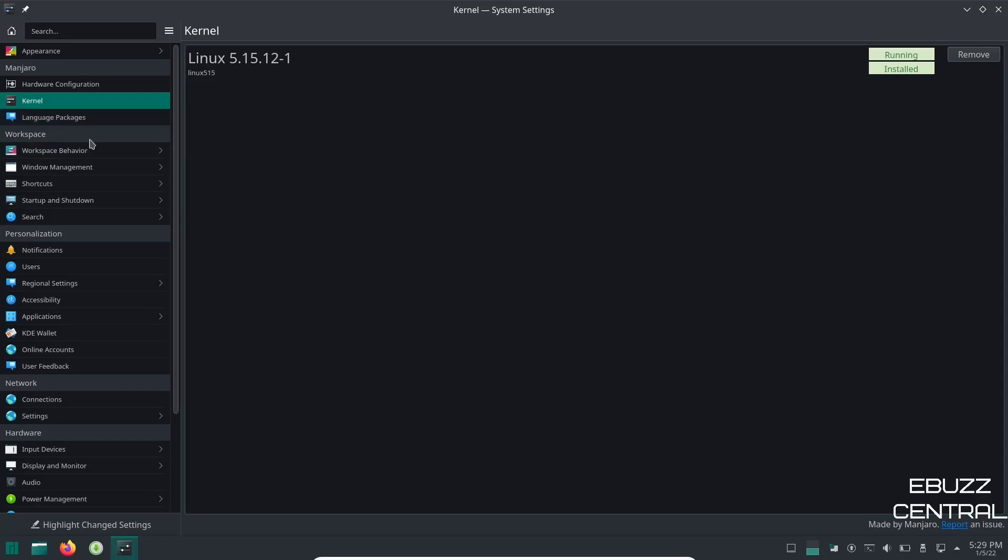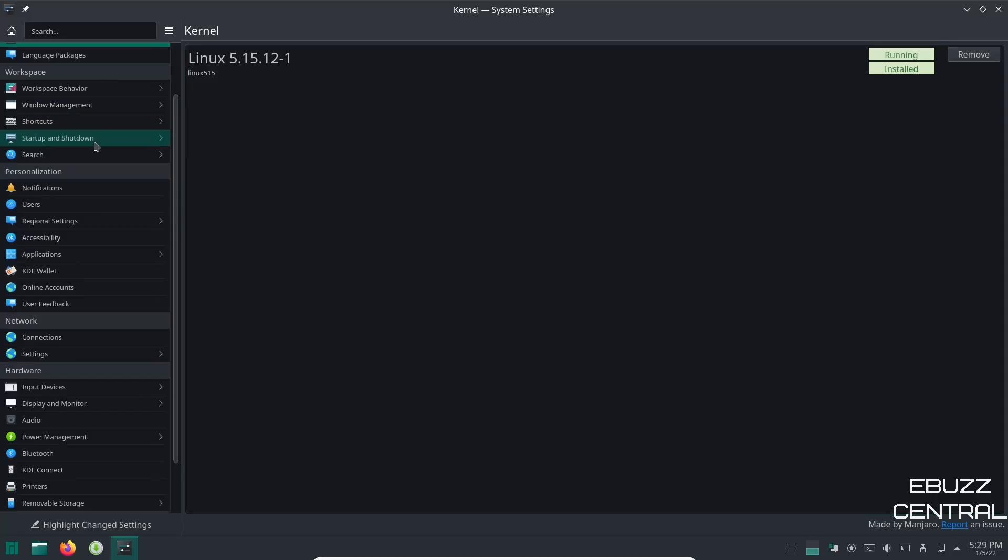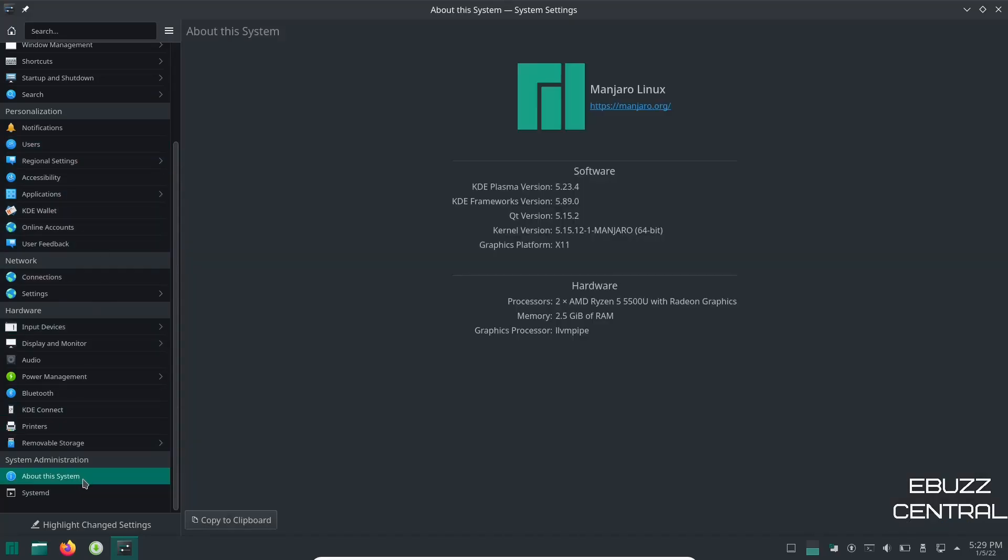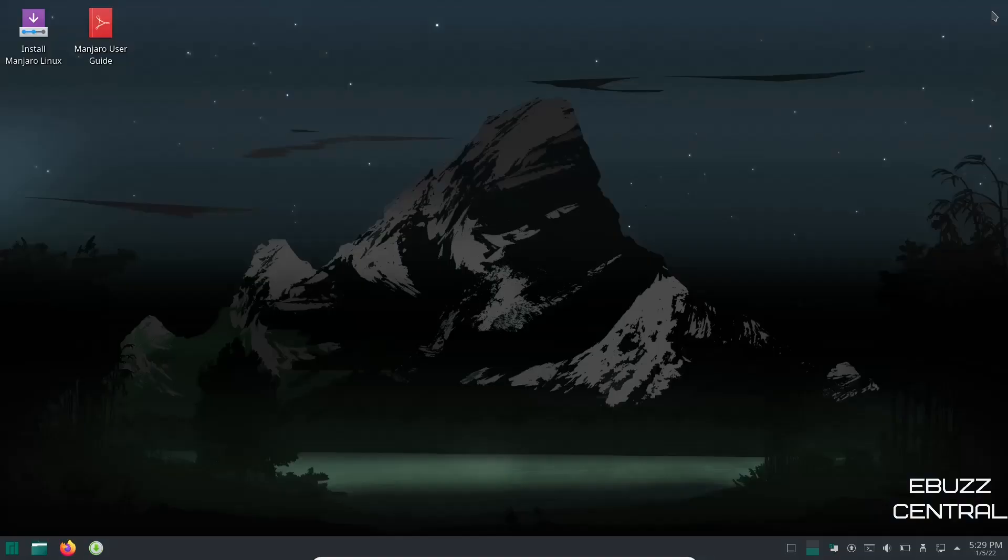And then over here on your settings you've also got everything from language packs, workspace behavior, accessibility, about your system. Let's go ahead and open that up. We're running KDE Plasma 5.23.4. KDE Framework is actually 5.89 now. Qt version 5.15.2 and graphics platform is X11. So I'm going to go ahead and close out of settings.